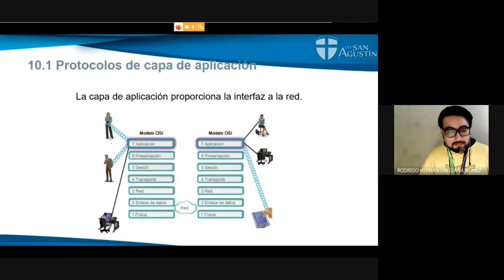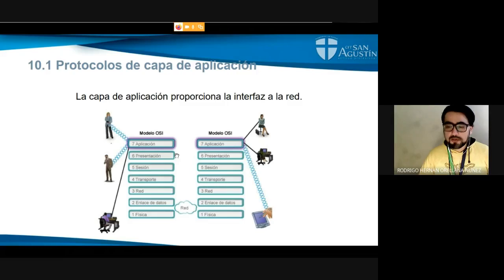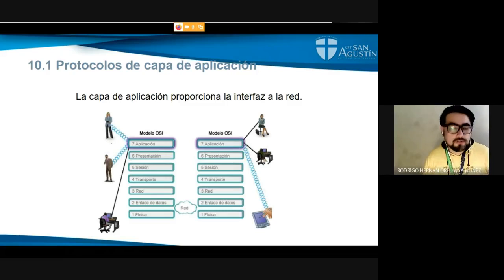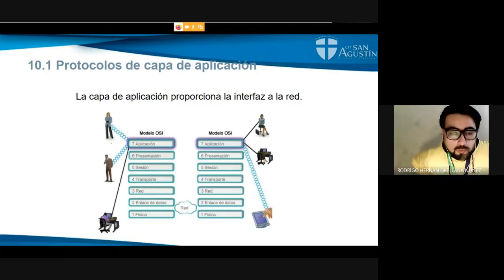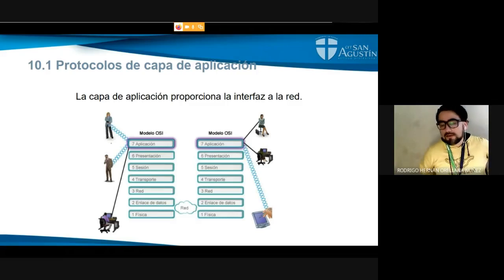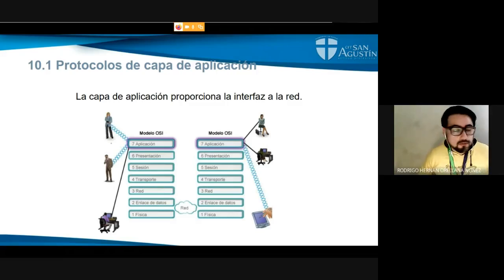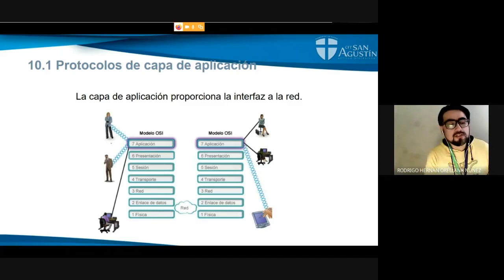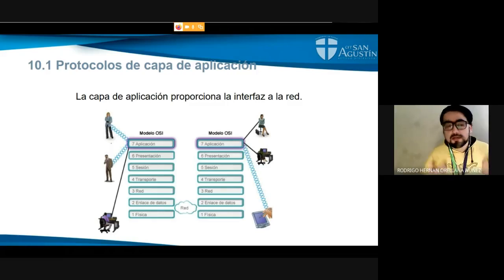Recuerden, las preguntas las pueden ir dejando en el chat para que las vamos respondiendo a medida que avanza la clase. Con respecto a la capa de aplicación, como mencionamos, la capa 7, es una interfaz que conecta los datos que vienen a través de capas inferiores en un proceso que se llama encapsulación, hasta que llegan a ser tangibles o visibles por el usuario mediante algún tipo de aplicación. También existen aplicaciones o software que trabajan en esas capas y permiten que nosotros veamos los contenidos.